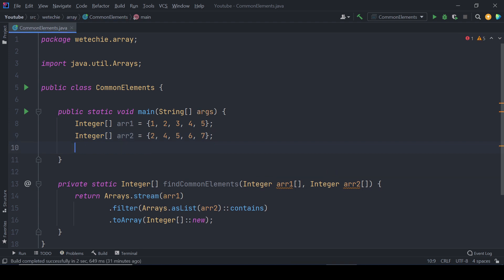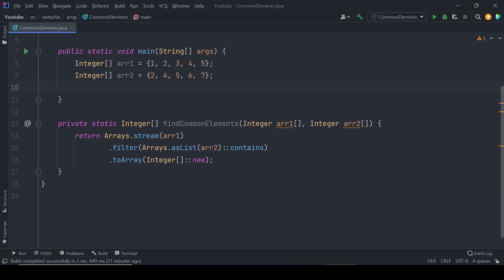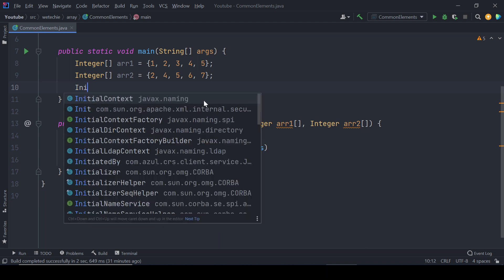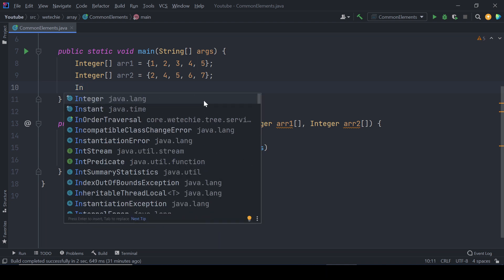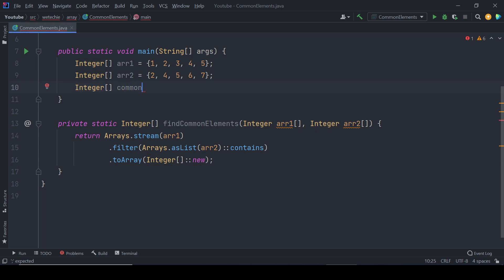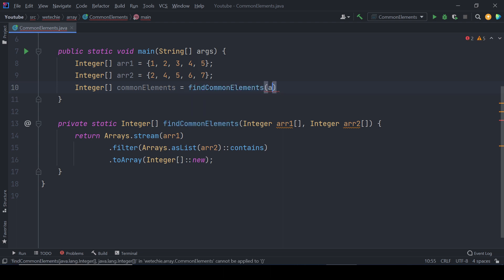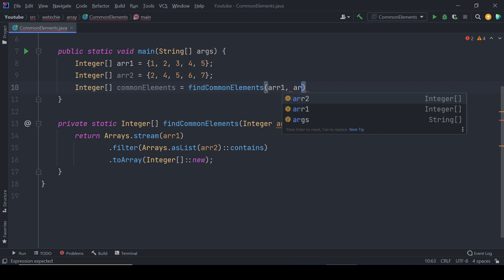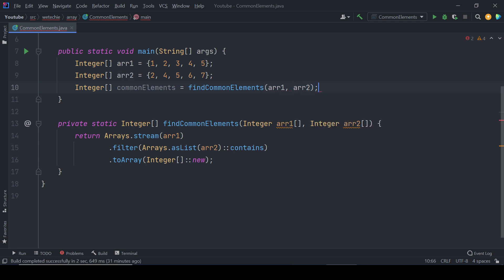Let's call findCommonElements method which is going to produce result as an integer array. commonElements equals findCommonElements by passing array one and array two.